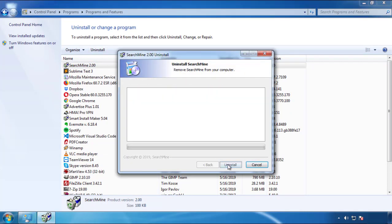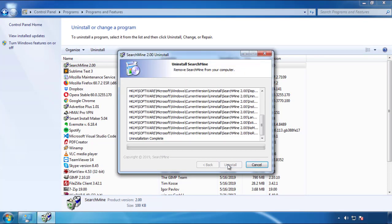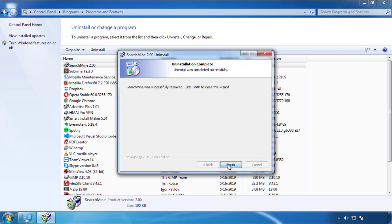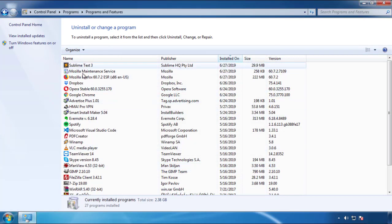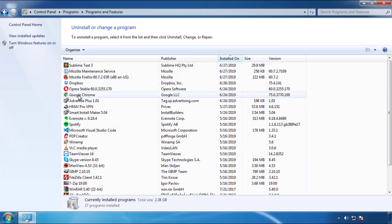But be warned — viruses have gotten smarter over time. You may encounter some that provide a backdate or are installed under different names. So definitely look around and uninstall everything you don't remember adding.